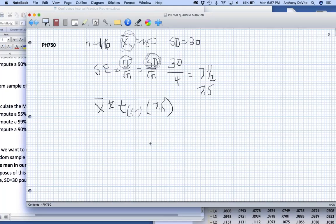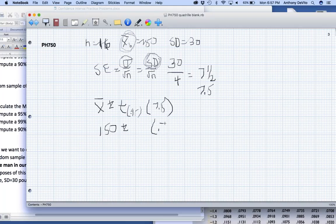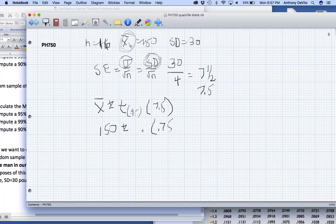Now I'm going to work that down to 150 plus or minus t times 7.5. I would have used 1.96 here, right? But now I have to have a larger margin of error to make up for this extra uncertainty that I've introduced. So how do I accommodate that? I use a t score, the t value, instead of a z value.